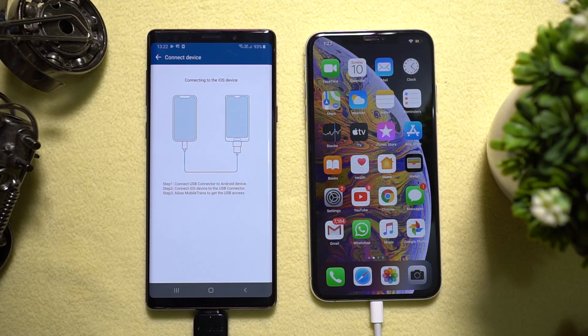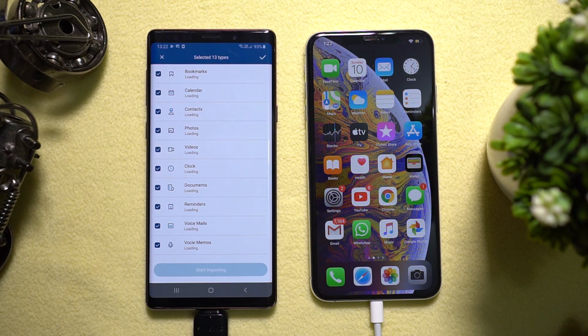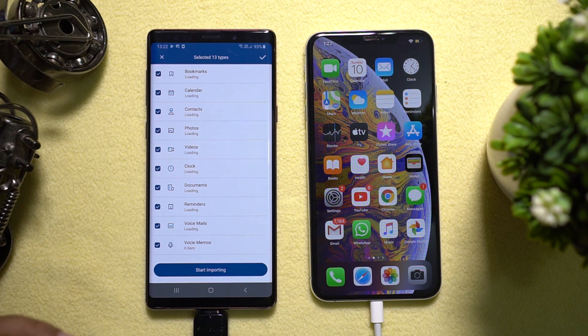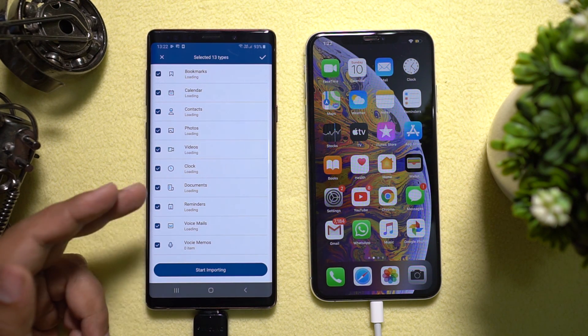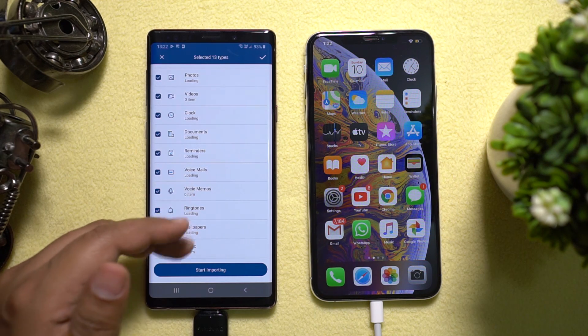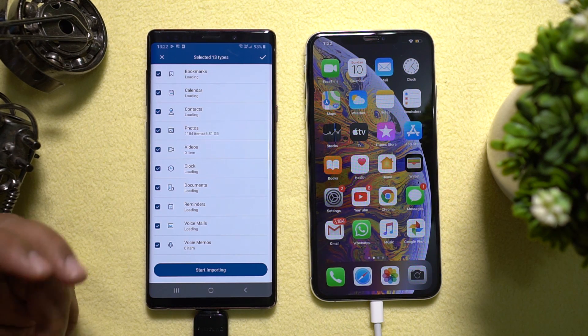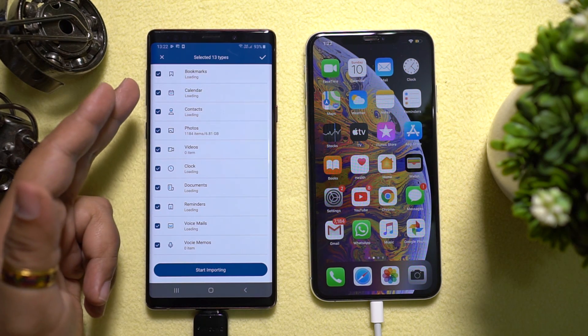Now just wait for a second — and there you go, it's ready for transfer. It's as simple as that.